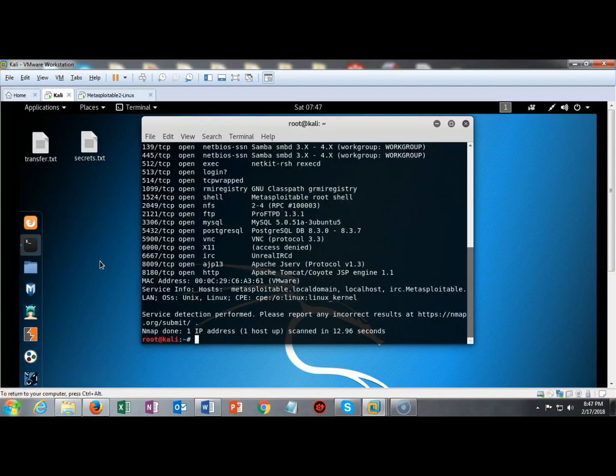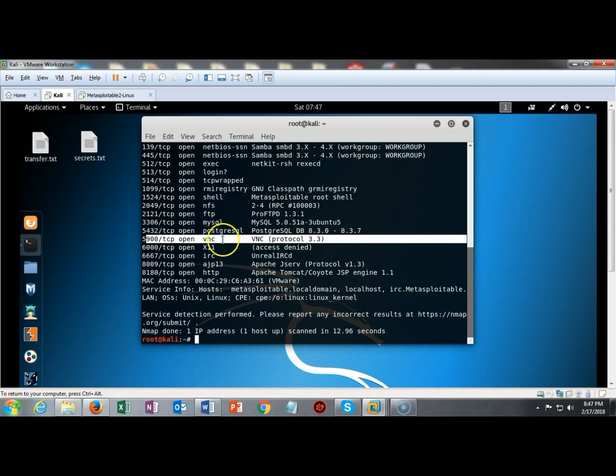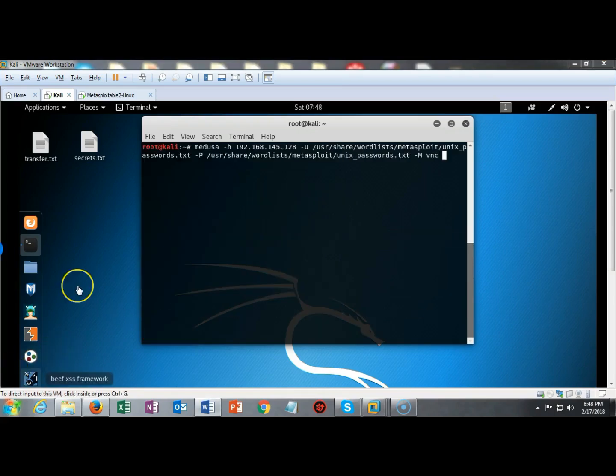The Nmap service scan has completed successfully and I see that I do have an install of VNC running protocol version 3.3 running on port 5900. Medusa comes pre-installed on my Kali so I have nothing to do as far as downloading or installing the package.